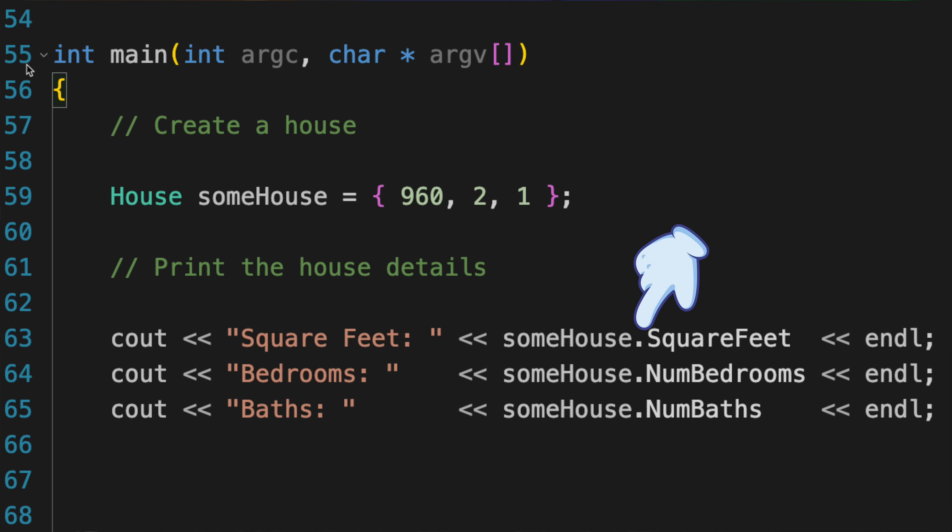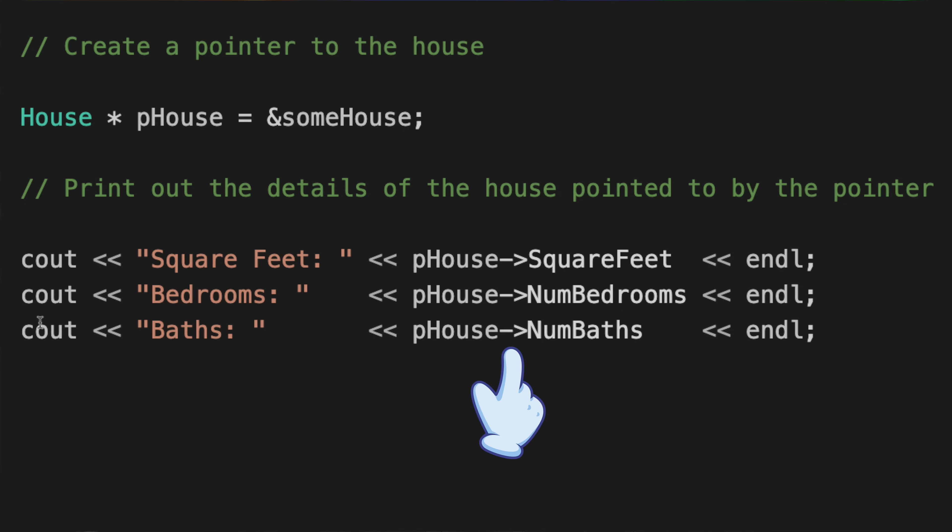The only difference when using a pointer is that you use the arrow operator on the pointer instead of the dot operator on the object. The arrow means go to the object being pointed to and then get this member variable by its name. The arrow is the same as a dot, but it indicates you're using a pointer to the object and not just the object itself.